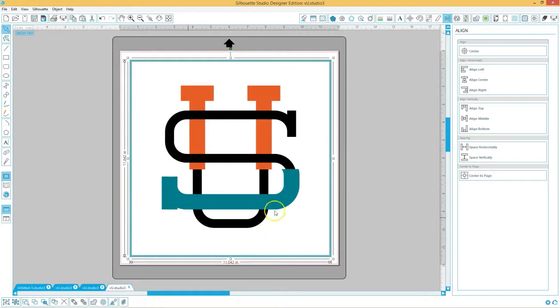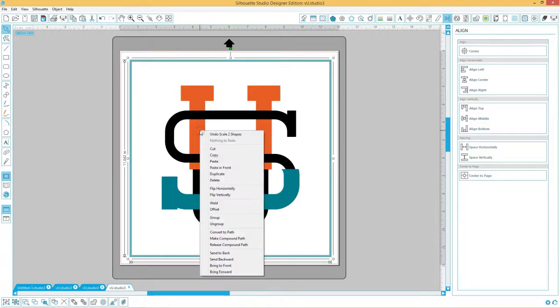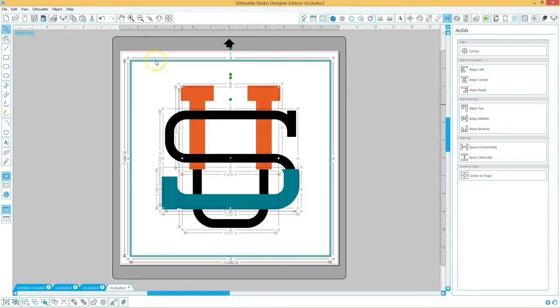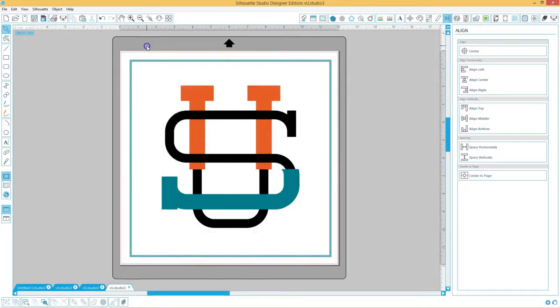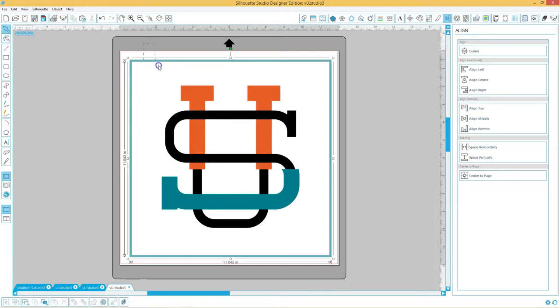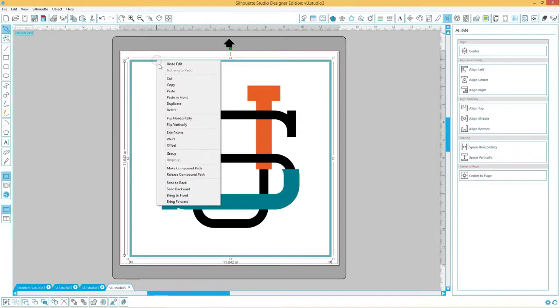Now as you can see this is centered right on top of each other, and now we can ungroup and delete the boxes around it because that was only for centering purposes so we don't need that anymore.